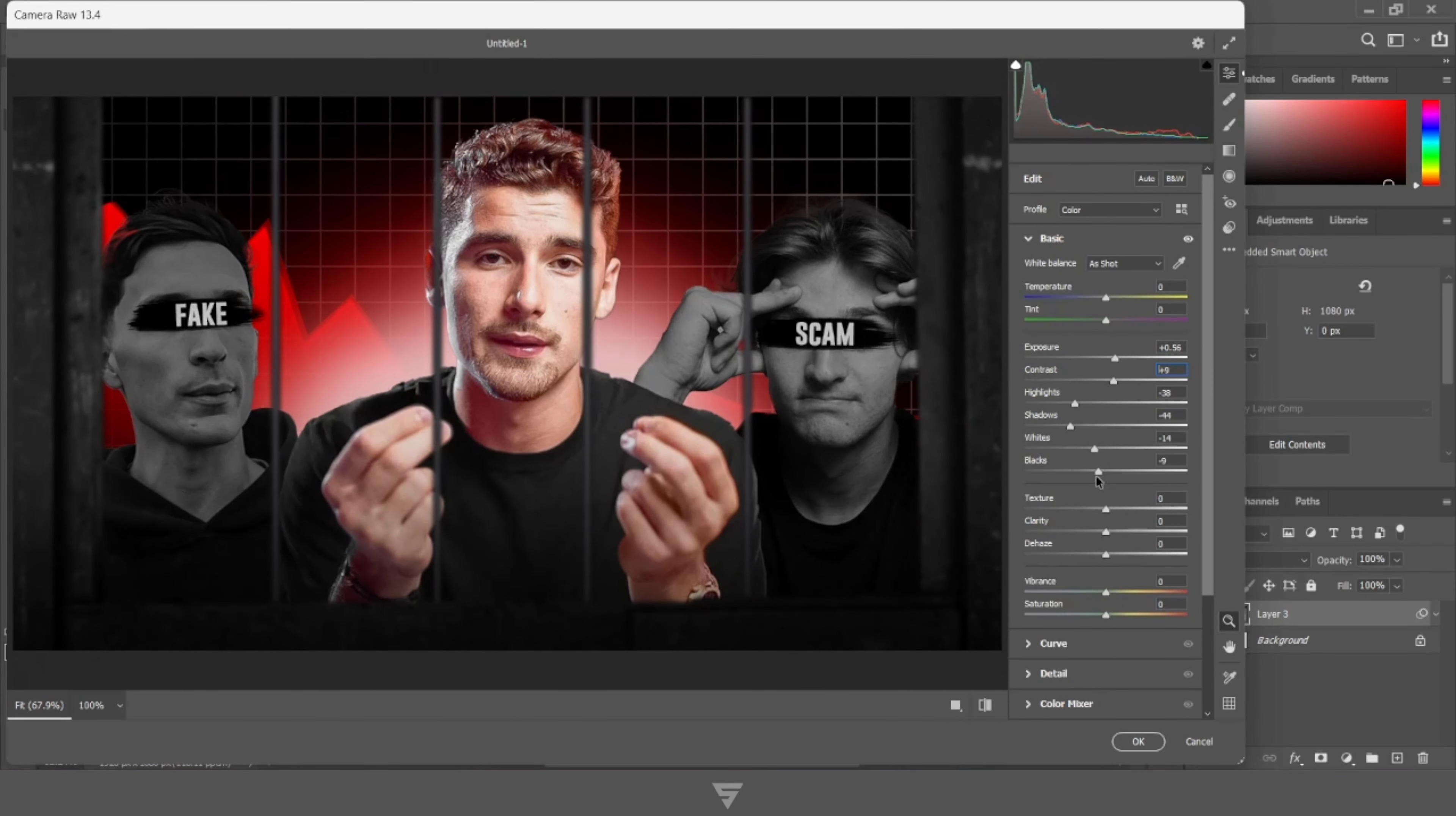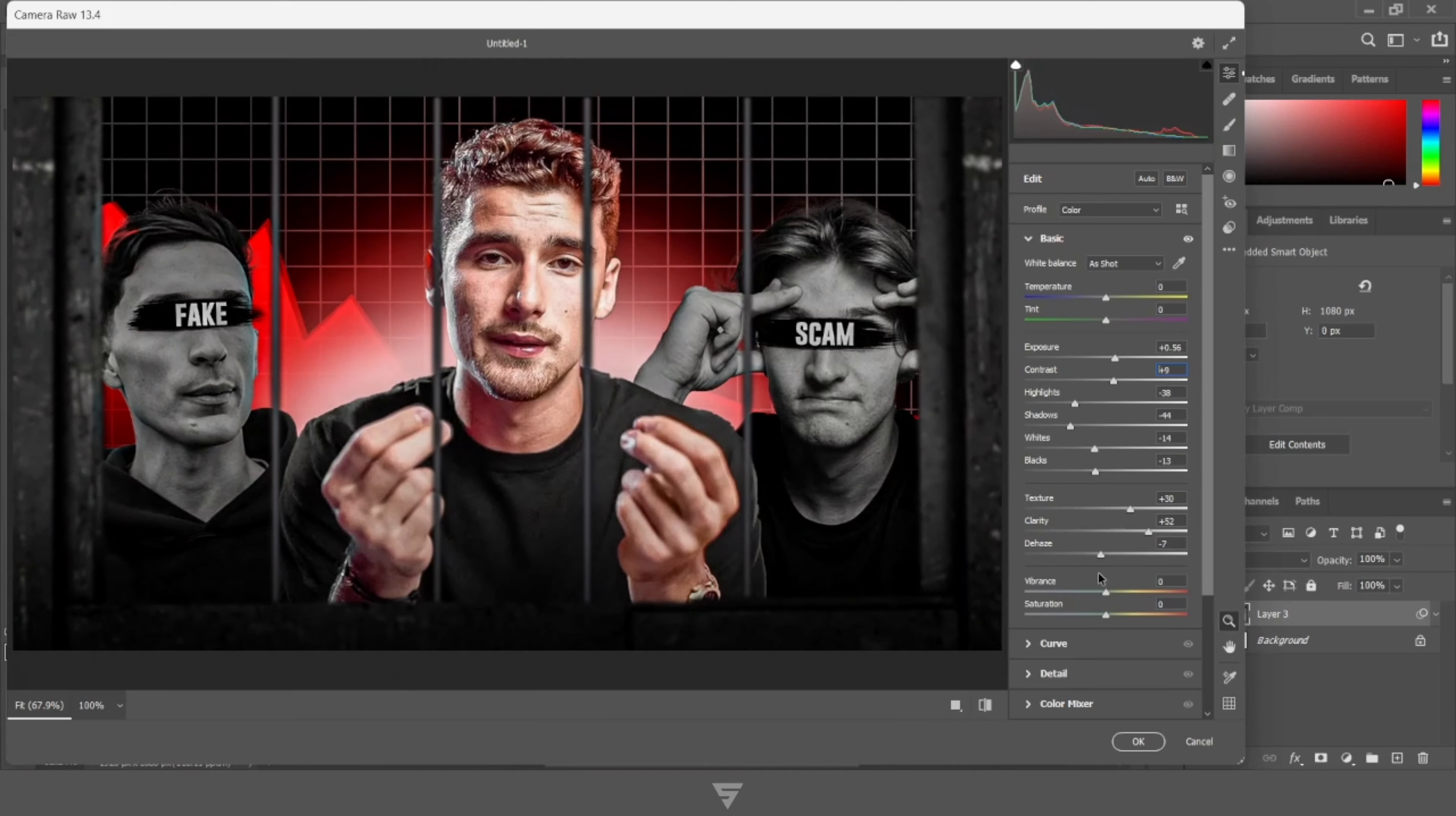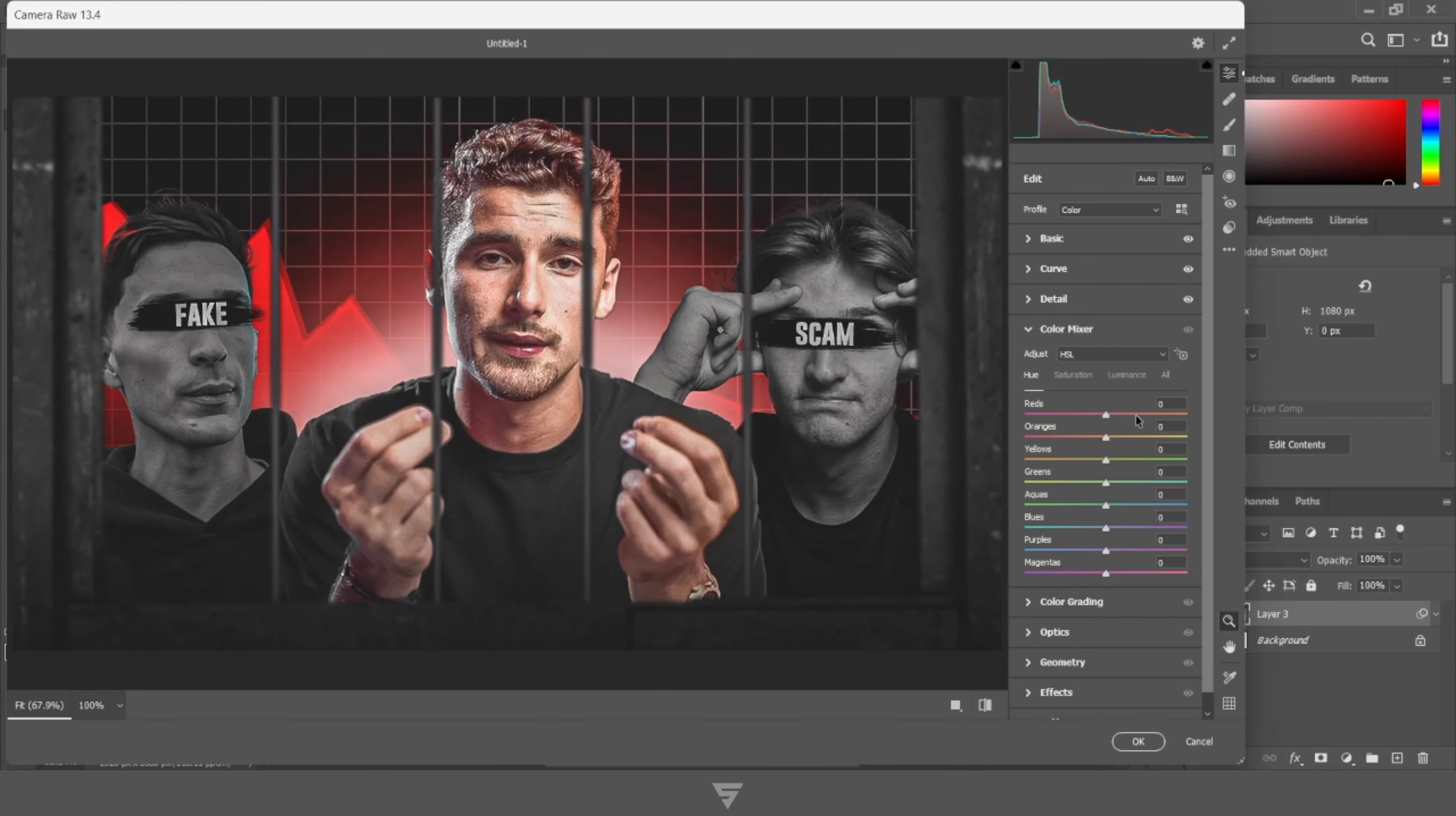Finally play around with the camera raw filter for that polished finishing look.